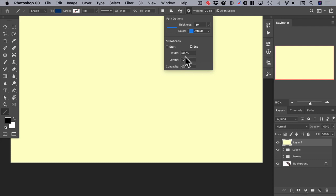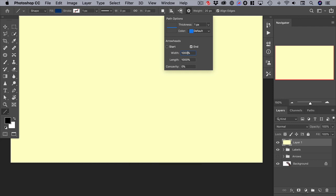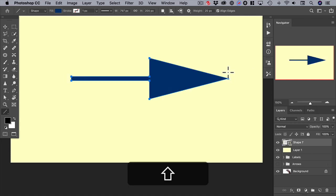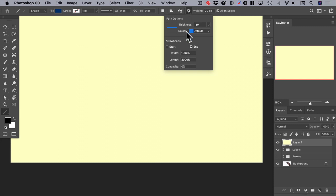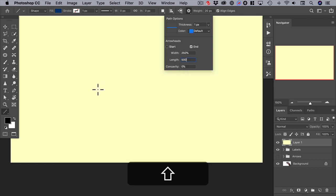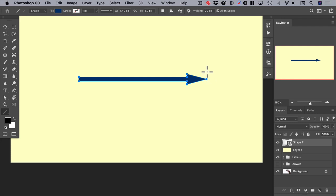Let's make the arrowhead twice as big — we'll change this to 1000 and this to 2000. Now click and drag, and you can see that we have a much bigger arrowhead. Let's then make the arrowhead twice as small: make this 250 and this 500. Now click and drag — you can see the arrowhead is much smaller.